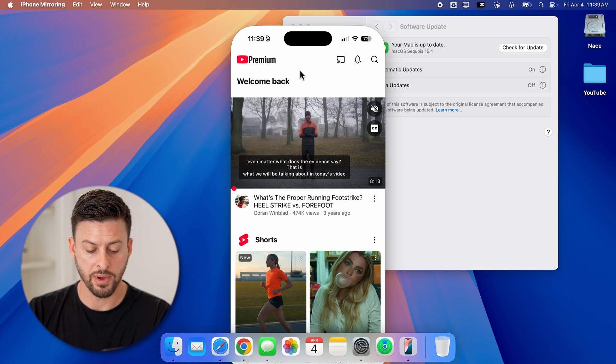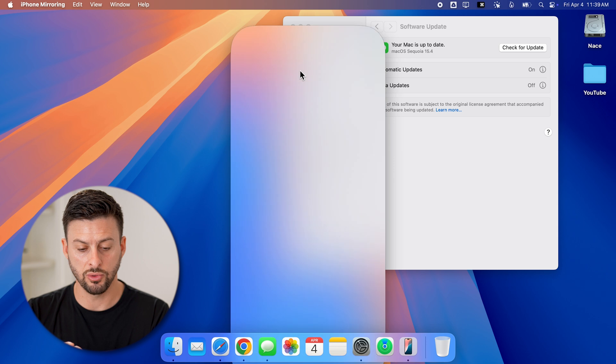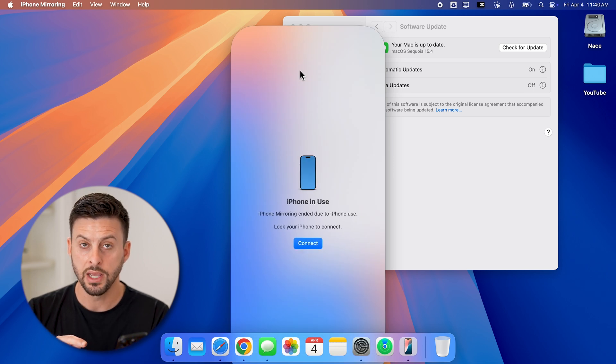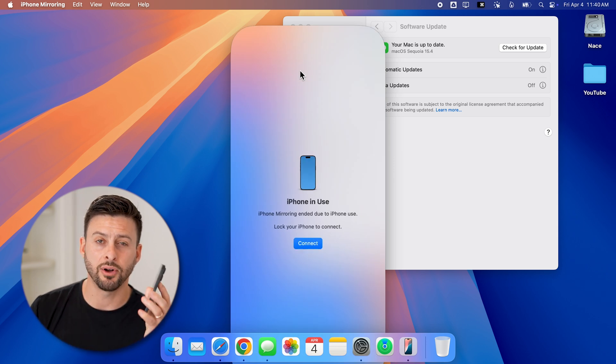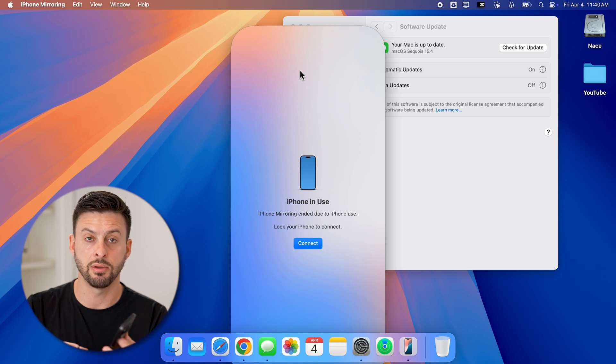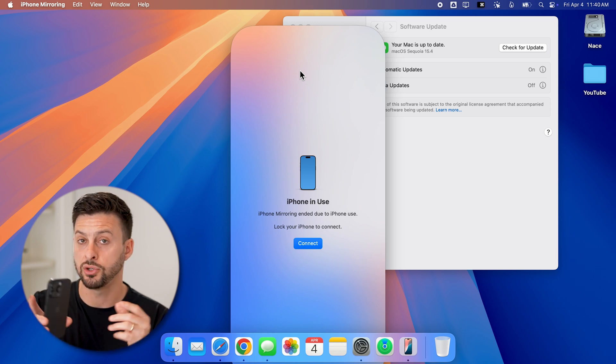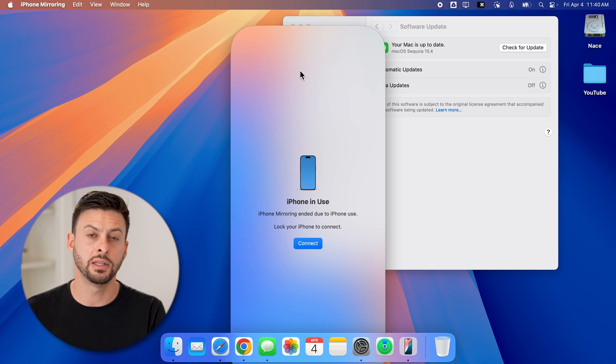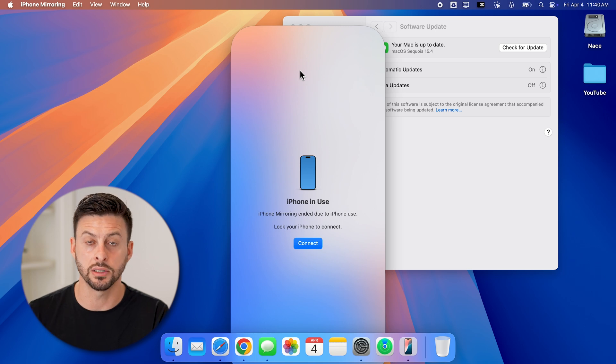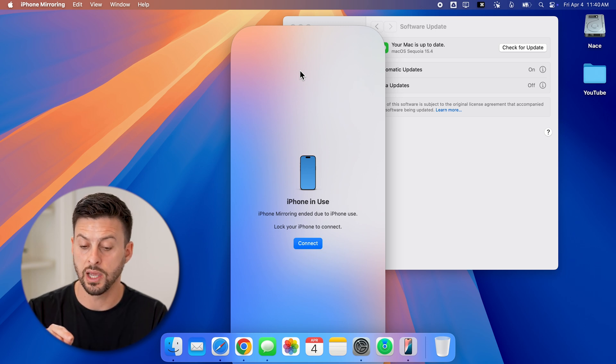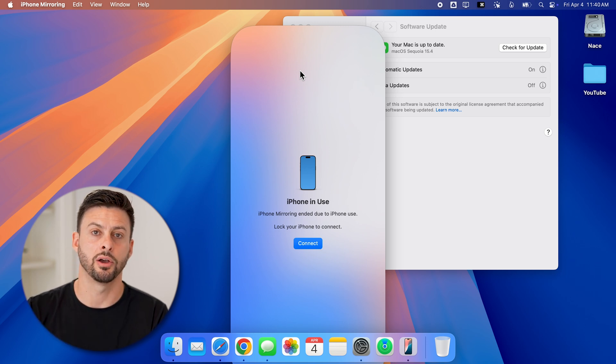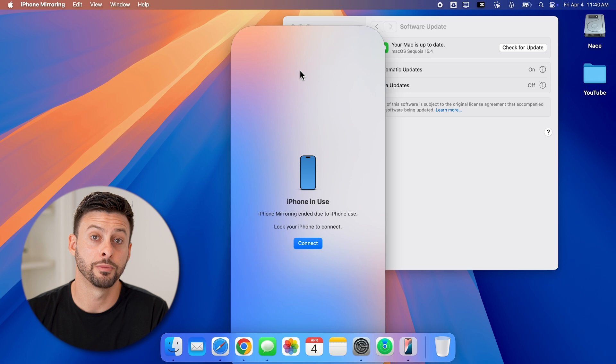Now keep in mind, if I do open up and unlock my iPhone, it will default to the iPhone instead of the Mac. So after you authenticate everything, you need to make sure the iPhone is locked so that it can be screen mirrored directly onto your Mac.